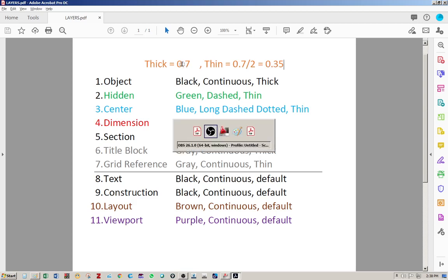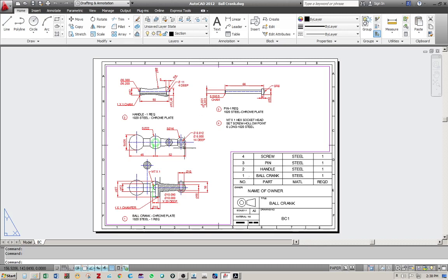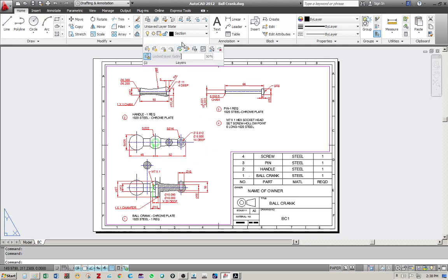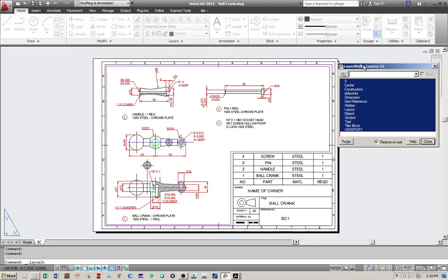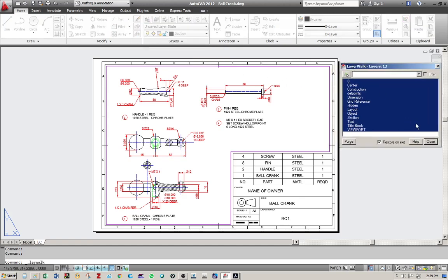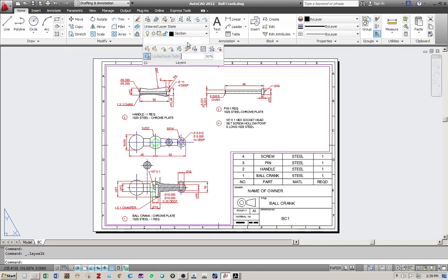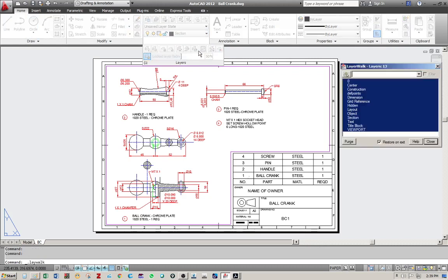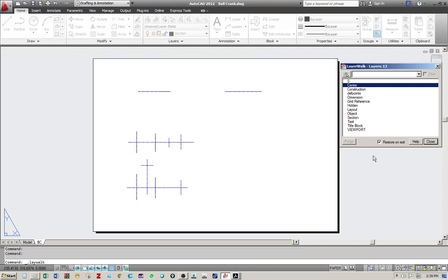So the outcome of this layer lesson will be used extensively in making technical drawings, mechanical drawings such as this. Okay, so this is a drawing made in AutoCAD and I'll take you through a walk. We call this layer walk. You can access this from the home tab, the layers panel, going to the layer walk icon.